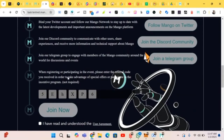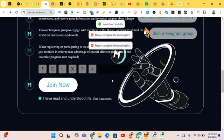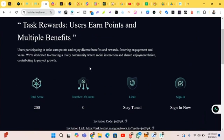They say when you are registering or participating in the event, please enter the referral code you received — my referral code will also be posted in the comment section — in order to take advantage of special offers and participate in the incentive programs. You need a referral code to join the event. My code will be posted in the comments. We join successfully. My total score and number of guests are shown.